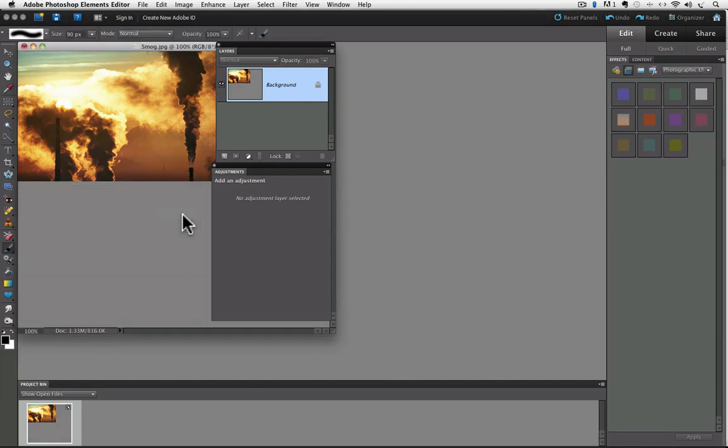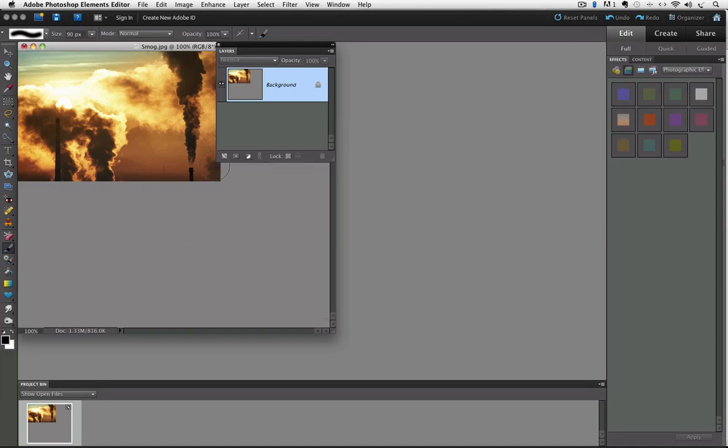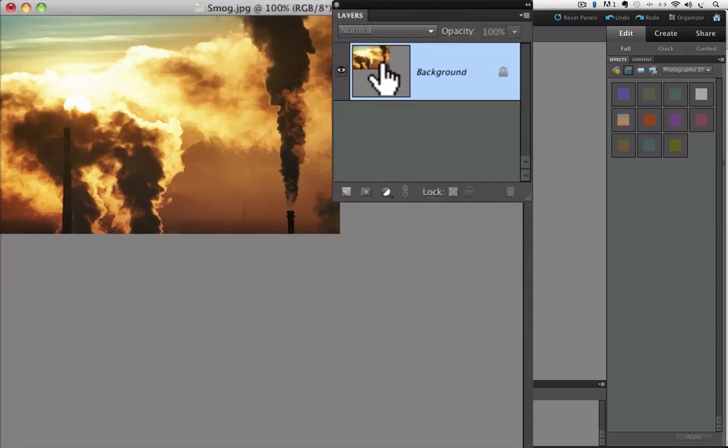One common way to make our levels change without permanently altering the pixels in the photo is to duplicate the background layer and then apply the change to the duplicate layer. That way we still have the original safely intact on the background layer. I'm going to close the adjustments panel. You can do that by clicking on the little close box in the upper left hand corner.